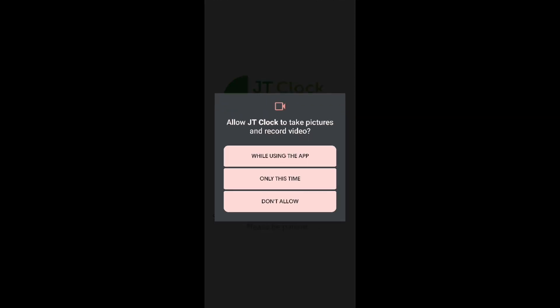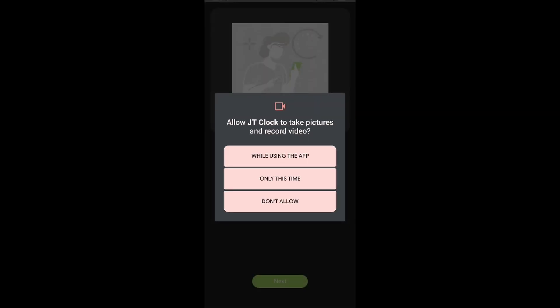Once the syncing is done, the app will proceed to ask us for permissions. For the app to work correctly, please allow all permissions that are asked for.